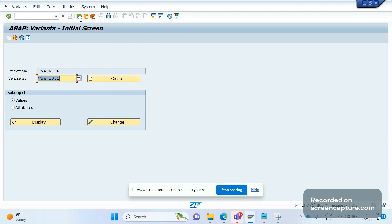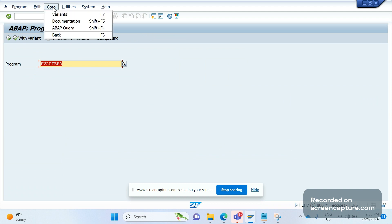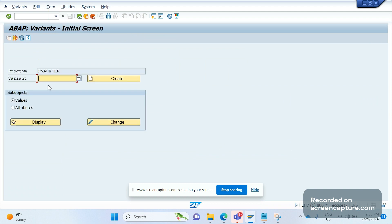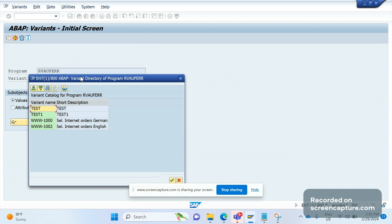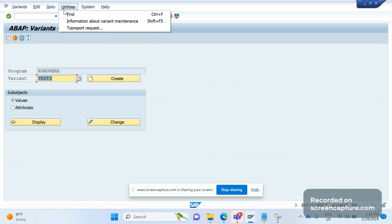Let me tell you one more time: SA38, give the program name, go to the menu, click Go To, and then click on Variants. Here the program is coming automatically. Give the variant here, which is test one. Enter this, and then the next step is to go to Utilities and Transport Request.